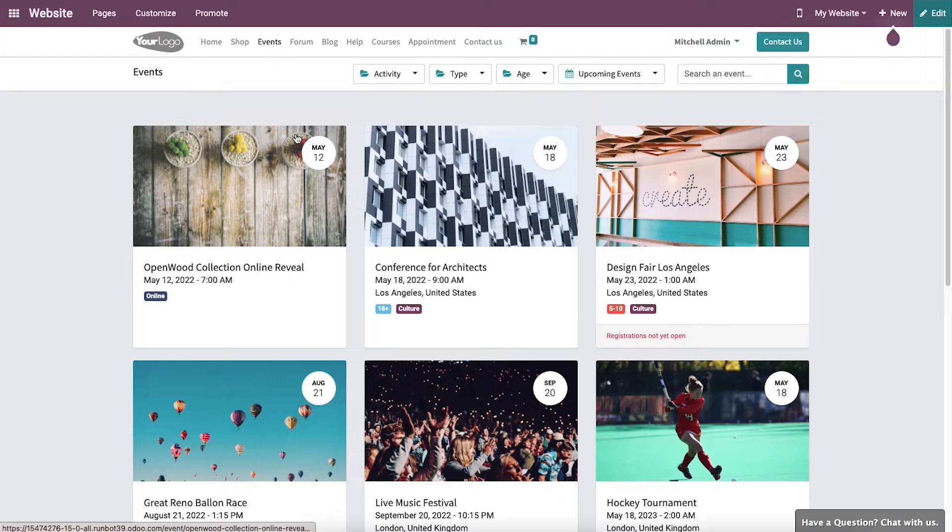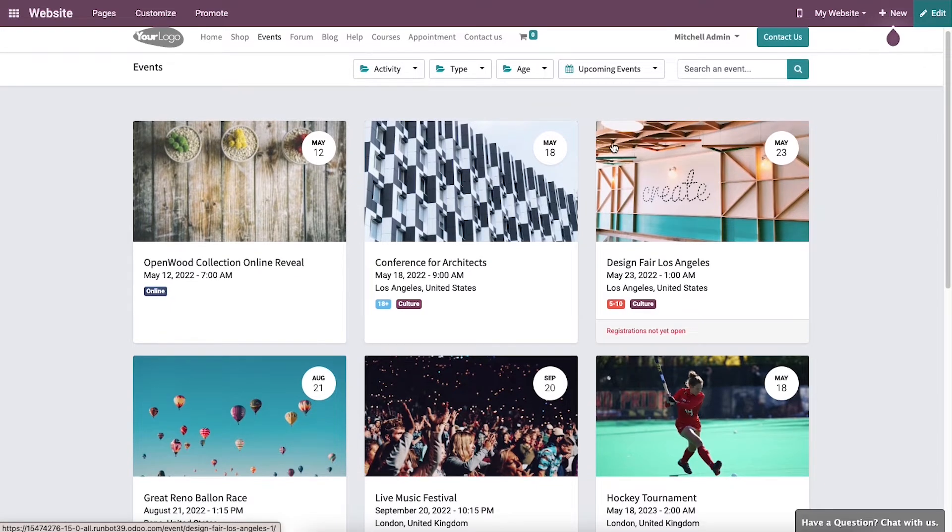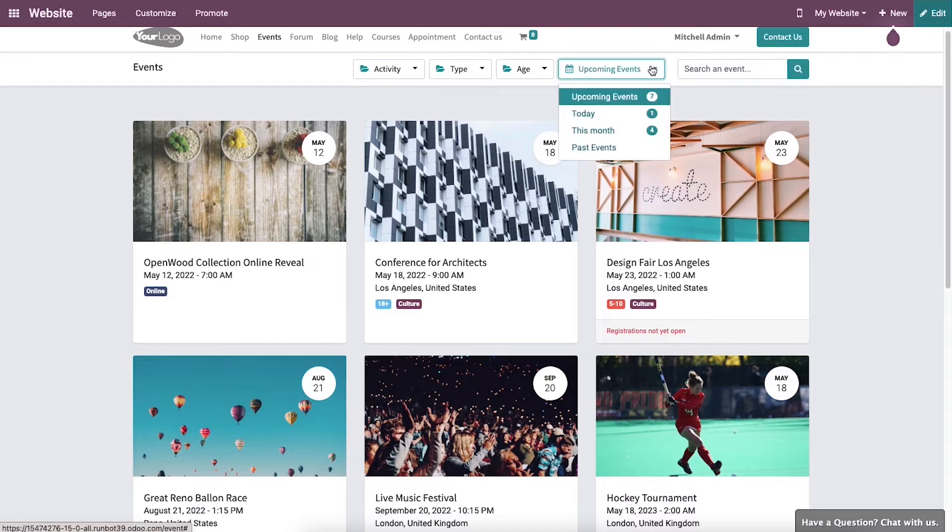All the events that we created using the event module can be published on this website. You can search for a particular event on the search bar, and the Upcoming Events option will give you a list of options.